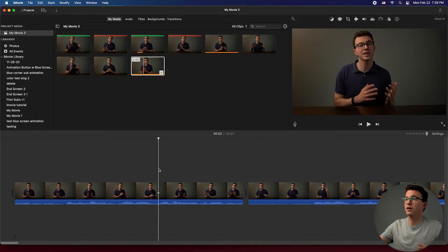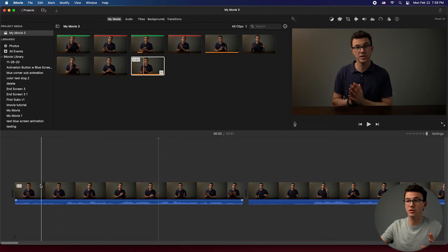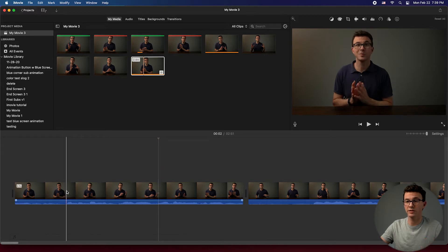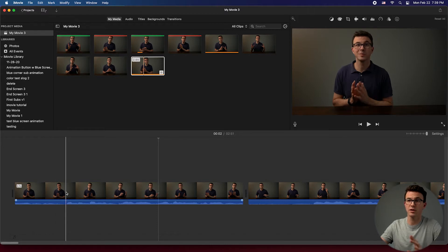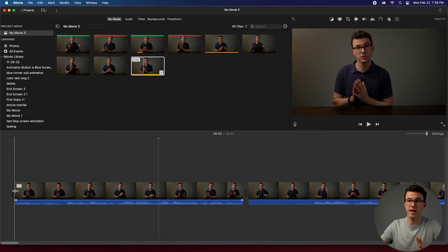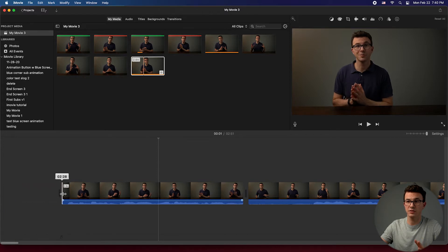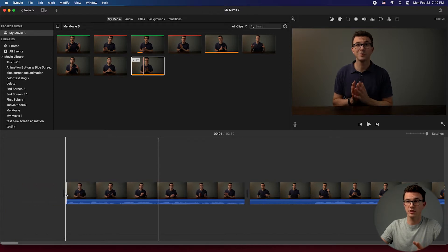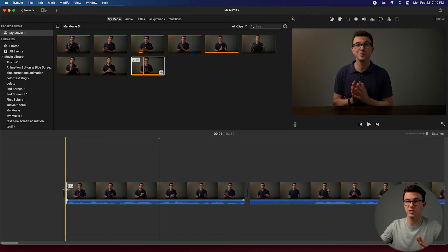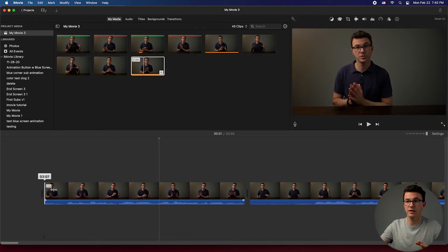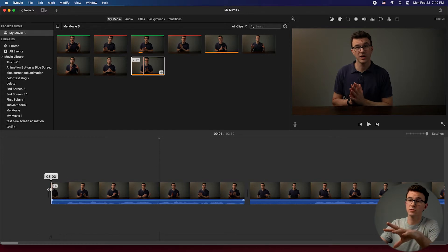Once you have clips on your timeline, here's how to edit a particular clip. Let's say I didn't want to start at the very beginning of this one. I could grab the edge of the clip and drag it to trim those initial seconds off, so the video starts right where I want it to.